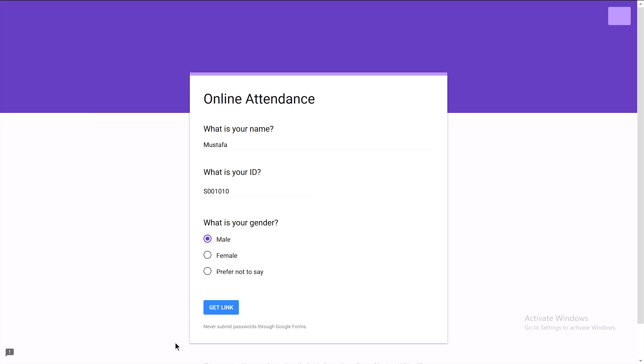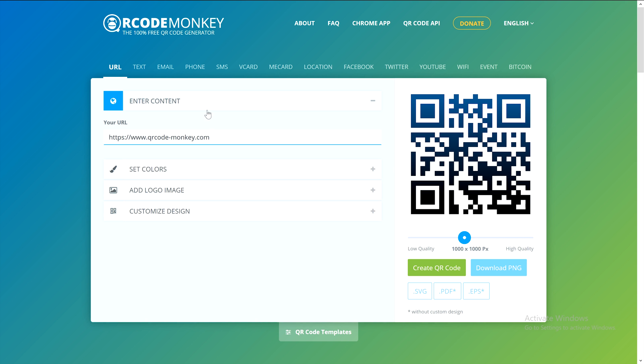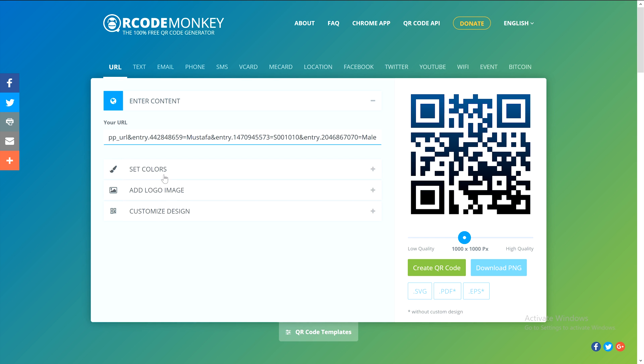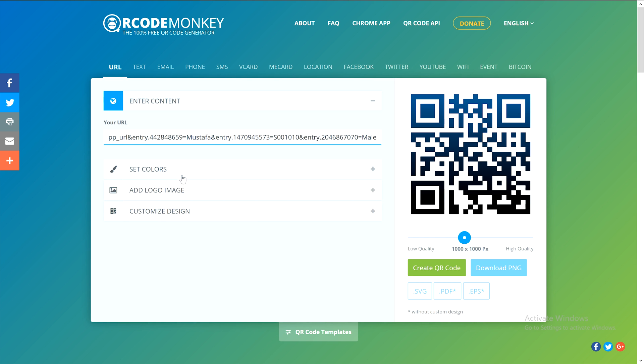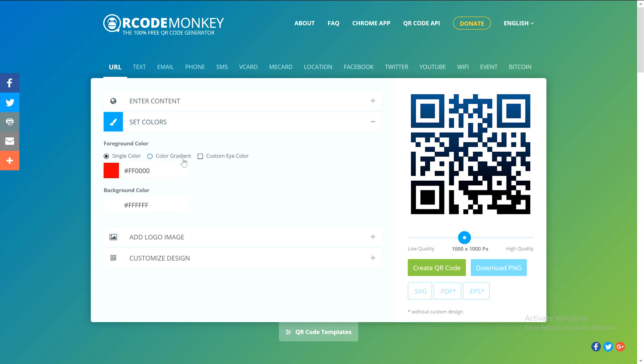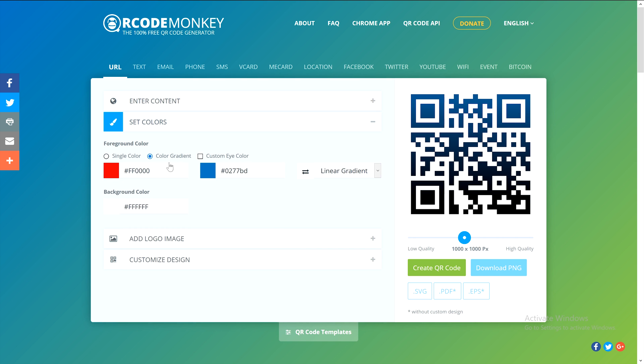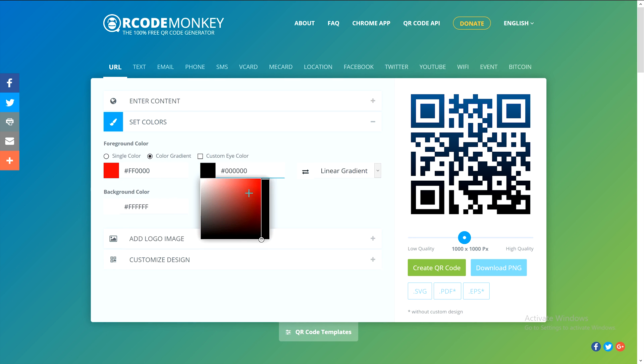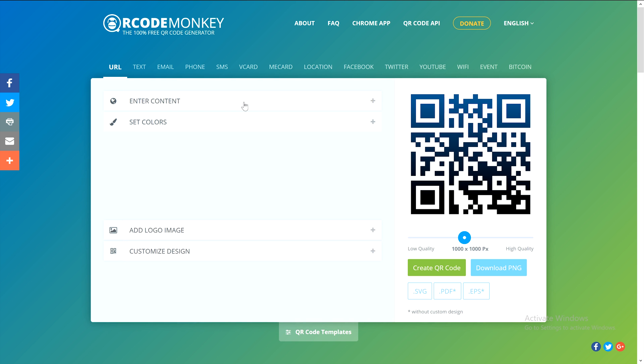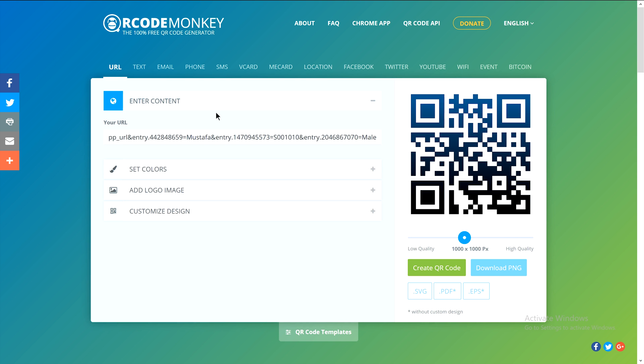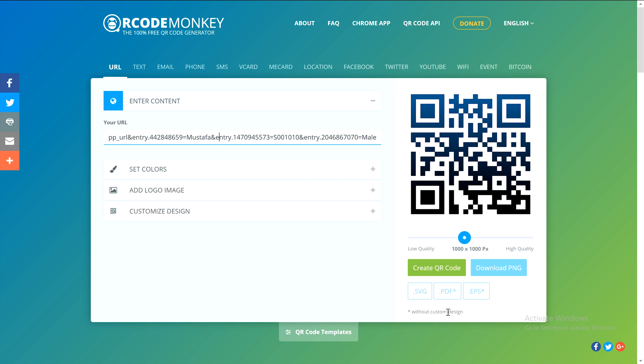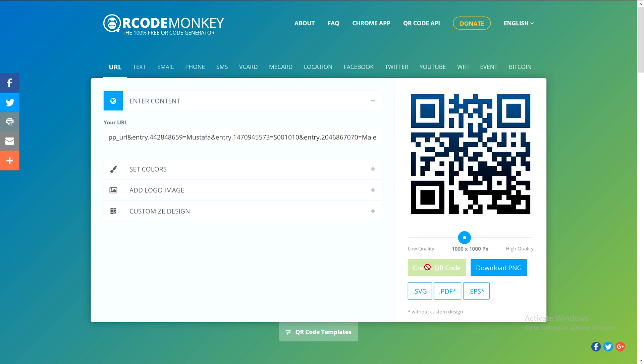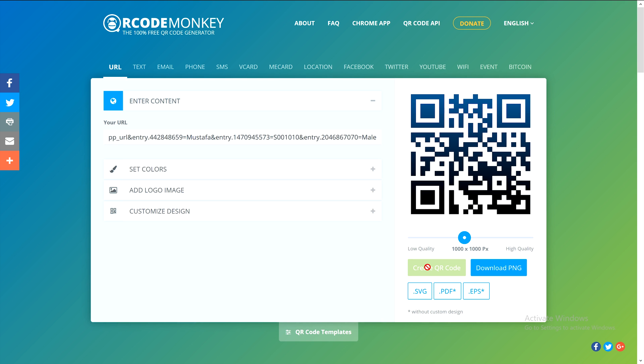Now we need a QR code generator. If you search in Google, you'll find millions of options to easily create QR codes. I'll use this one. Simply paste the link here. You can customize colors like red and black if you want, but the main thing is to paste the link and generate the QR code.